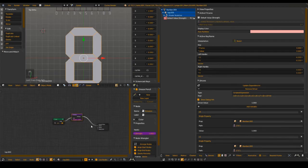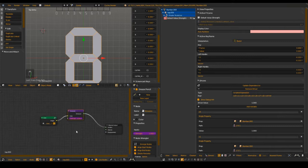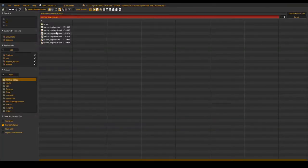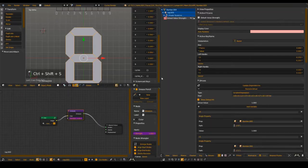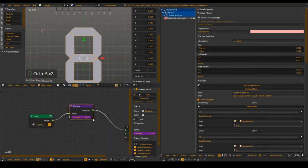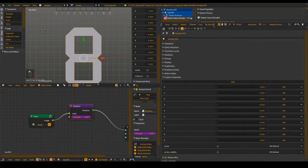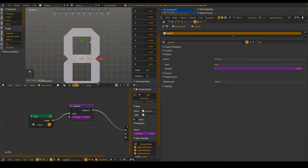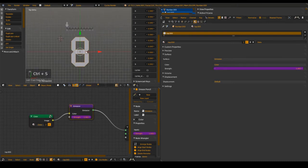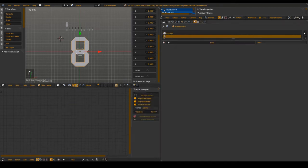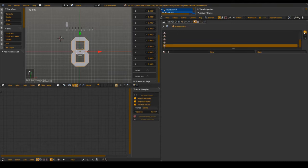Welcome back to part 3. We've saved the new version and now we want to add in the materials, which shouldn't be too confusing. We want to add in just a few more slots in here.